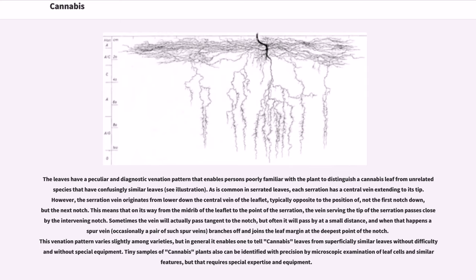The leaves have a peculiar and diagnostic venation pattern that enables persons poorly familiar with the plant to distinguish a cannabis leaf from unrelated species that have confusingly similar leaves. As is common in serrated leaves, each serration has a central vein extending to its tip; however, the serration vein originates from lower down the central vein of the leaflet, typically opposite to the position of not the first notch down, but the next notch. This means that on its way from the midrib of the leaflet to the point of the serration, the vein serving the tip passes close by the intervening notch. Sometimes the vein will pass tangent to the notch, or pass by at a small distance, and when that happens a spur vein — occasionally a pair of such spur veins — branches off and joins the leaf margin at the deepest point of the notch. This venation pattern varies slightly among varieties, but generally enables one to tell cannabis leaves from superficially similar leaves without difficulty.